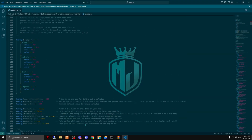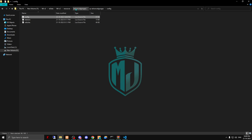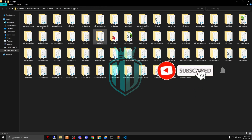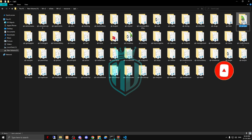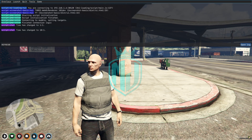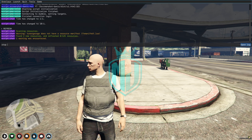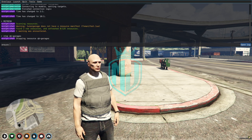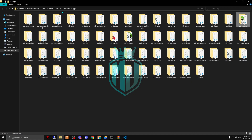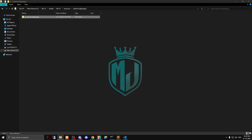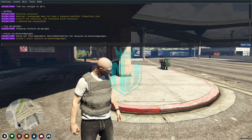After doing this, come back and stop the default QB garages. Do a refresh, then ensure the advanced garage script that we just installed from Cazar. Copy the script name and start it.